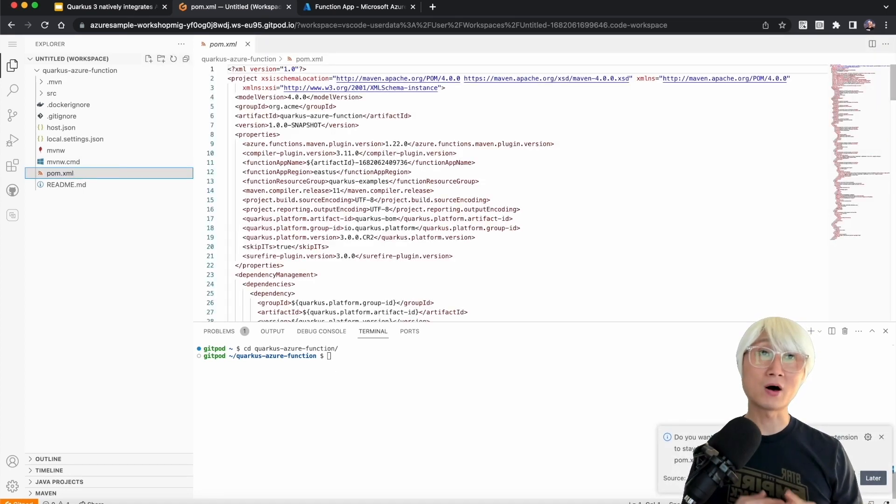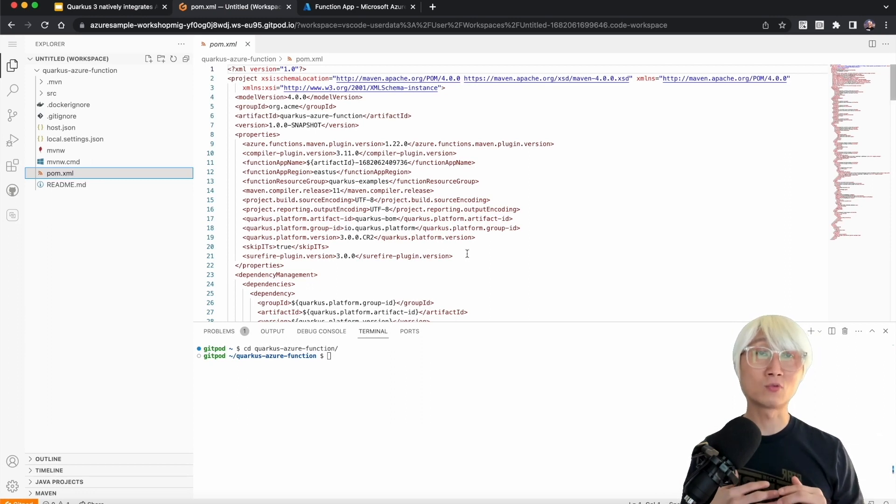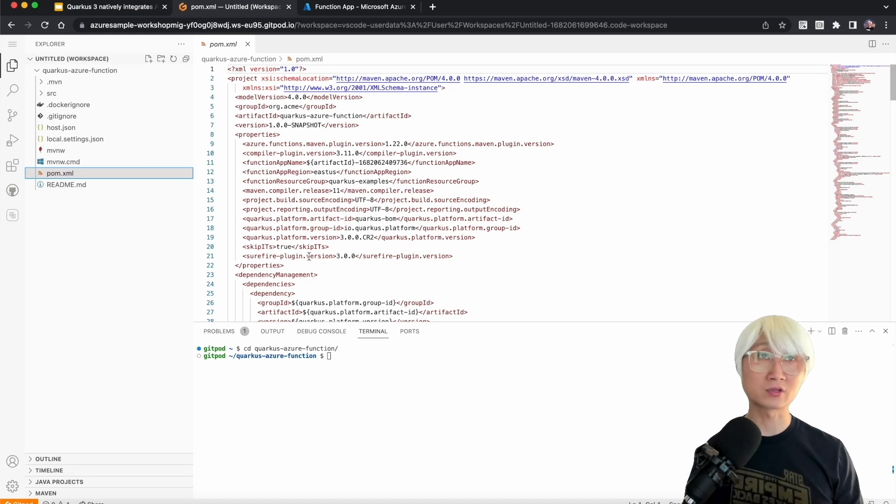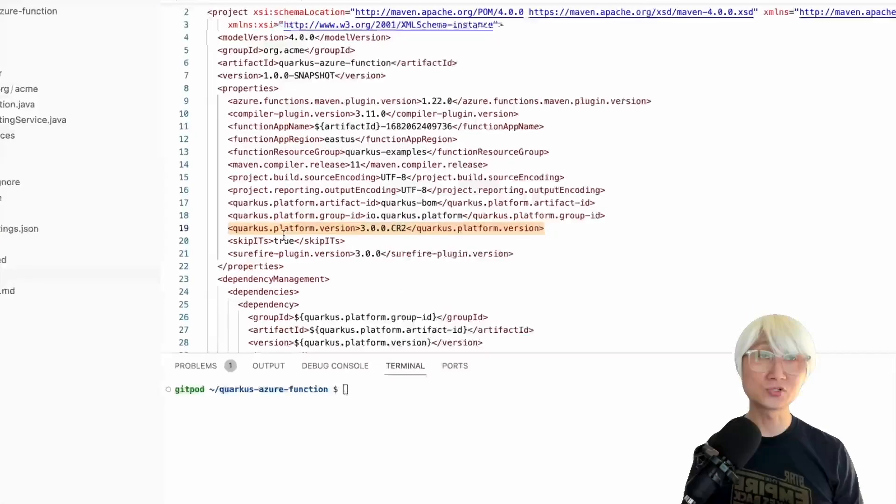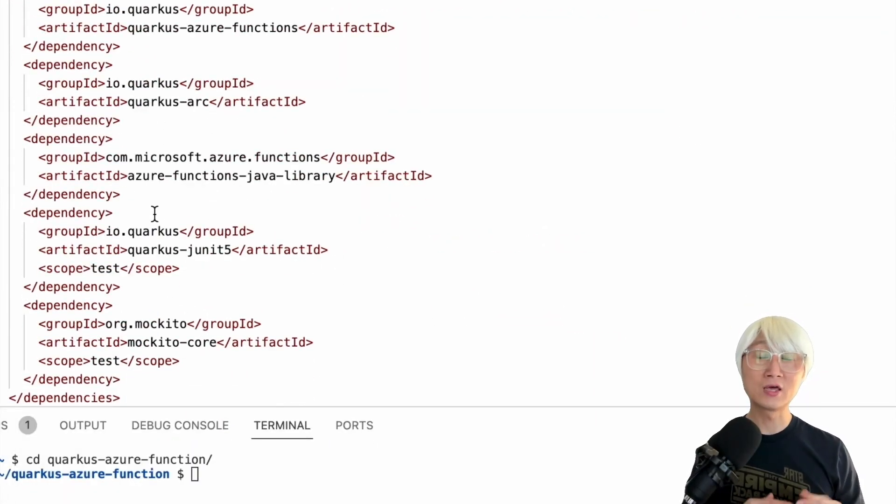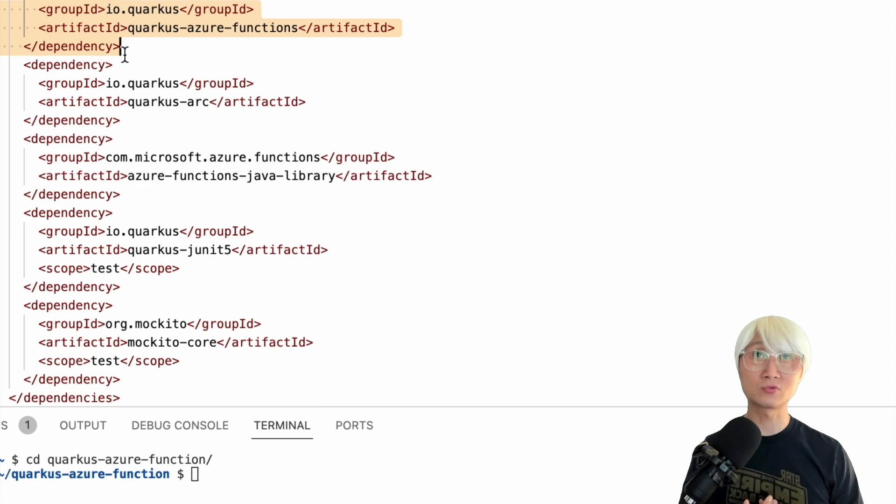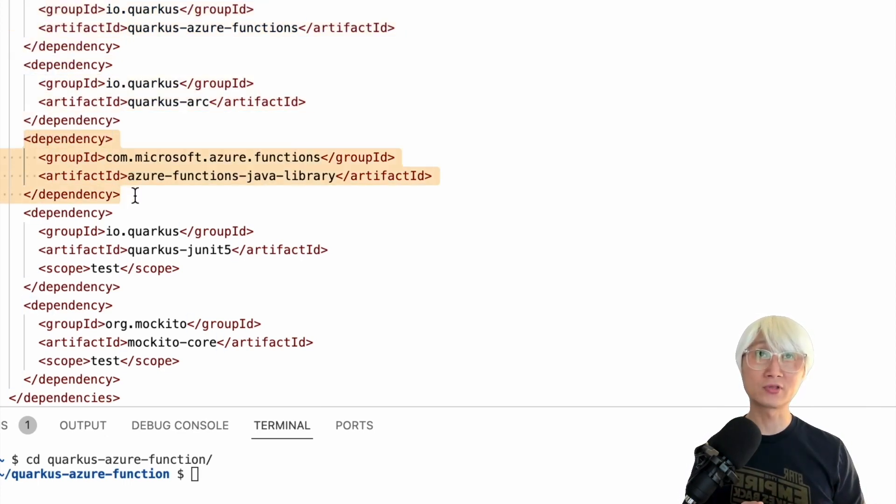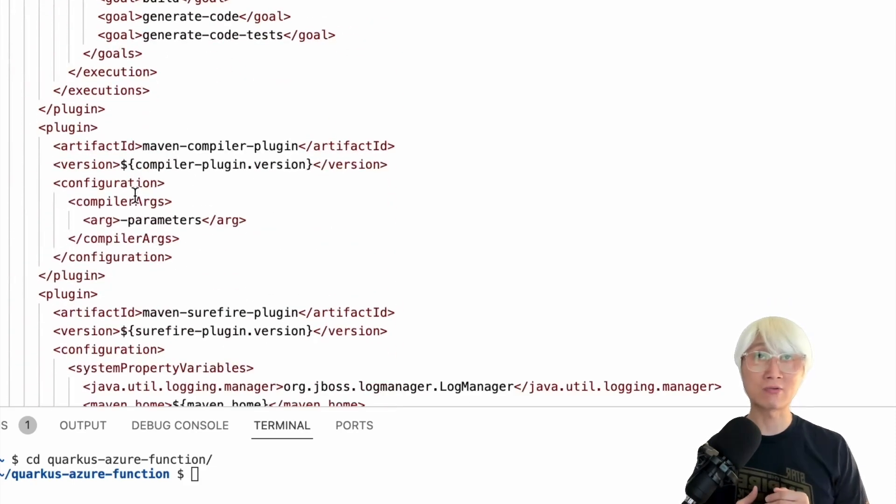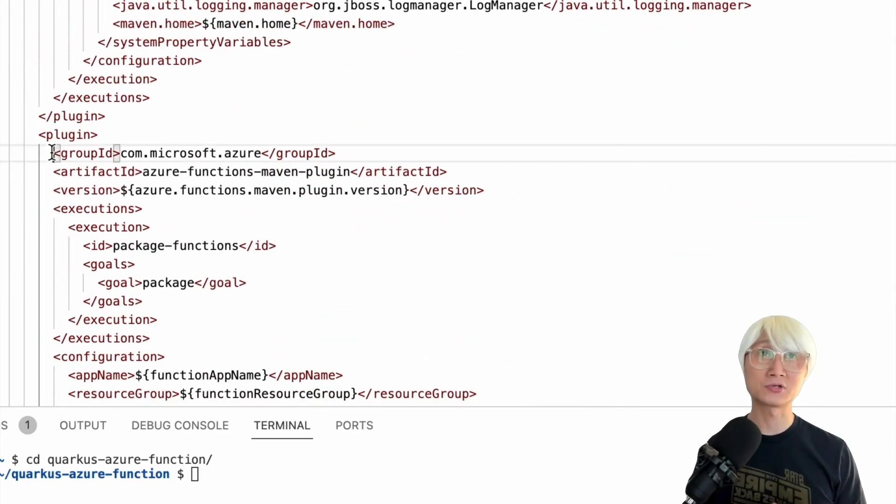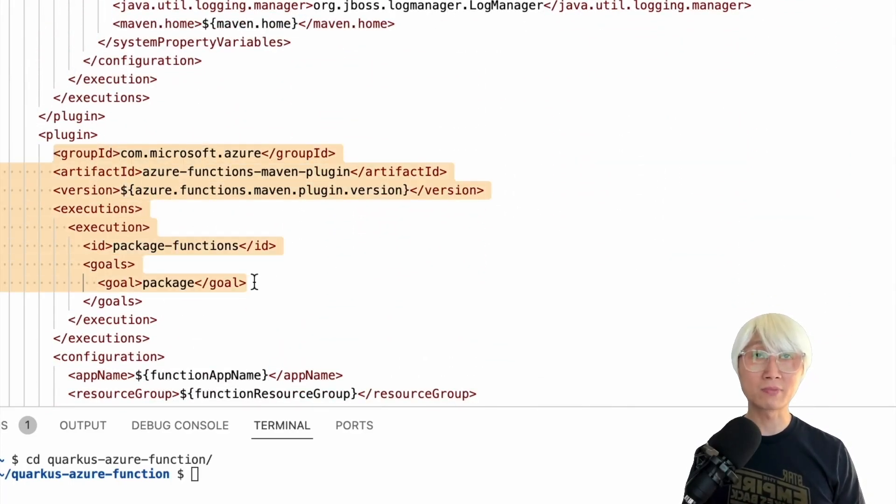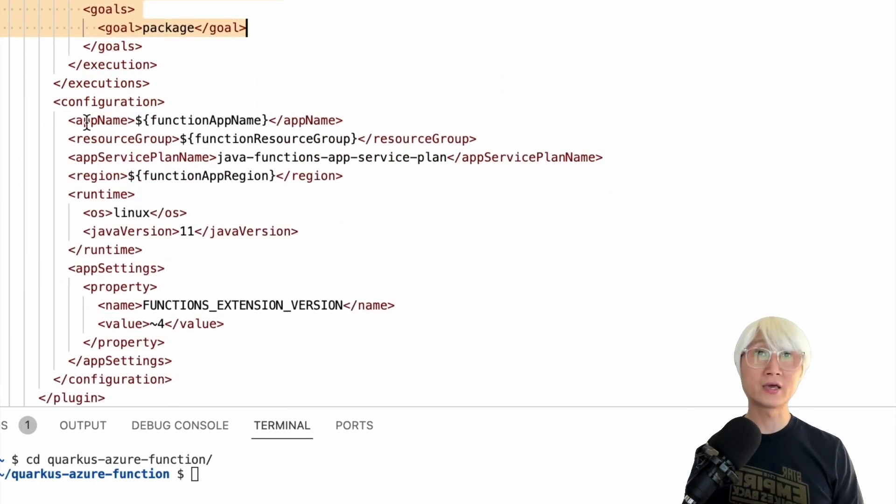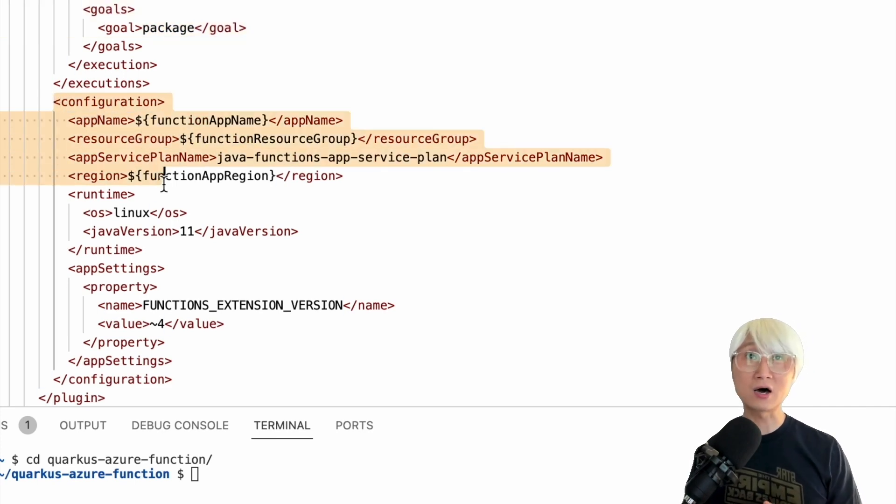When you go to POM.xml, you can take a look at the Quarkus version you're going to use right now. When I created this demo, we just released Quarkus 3 CR2. When you scroll down, you can find the Maven dependency, the Quarkus Azure Functions extension, which allows me to run my application locally and deploy to Azure Functions, and the Quarkus CDI injection capability. Also Azure Function Java Library for packaging.